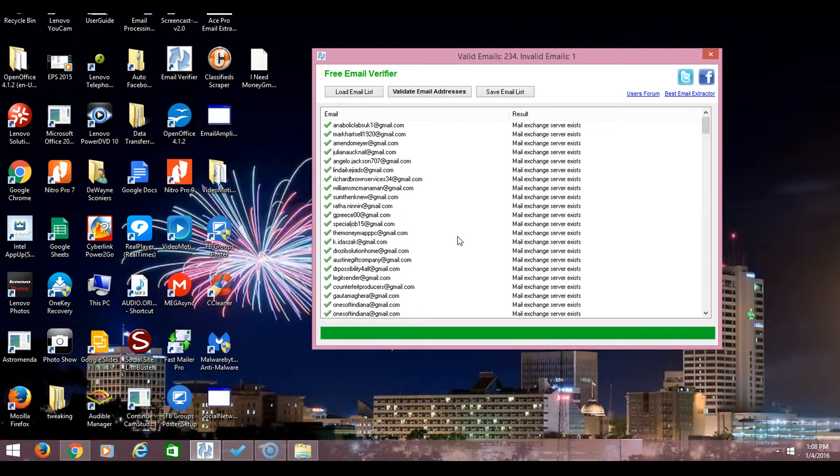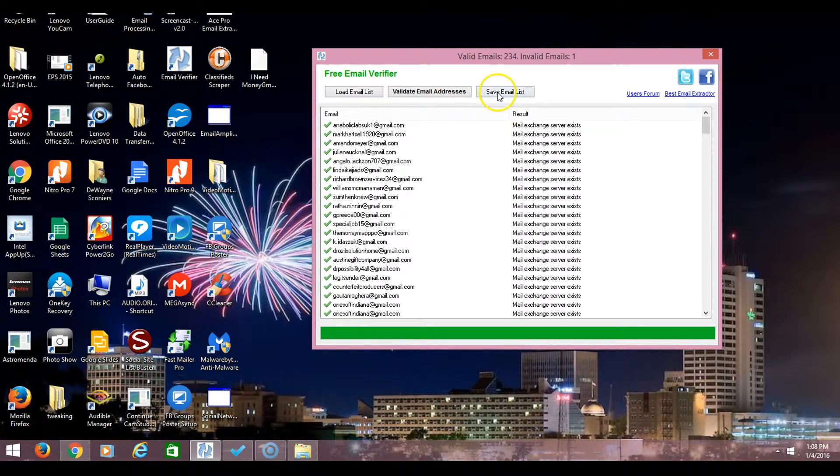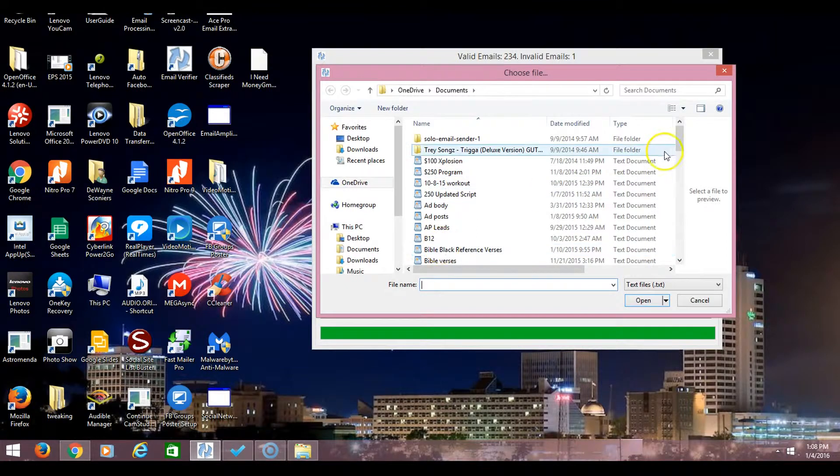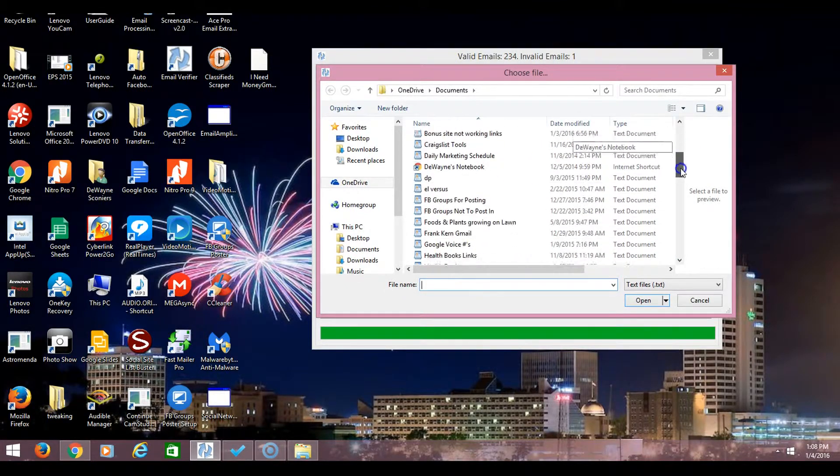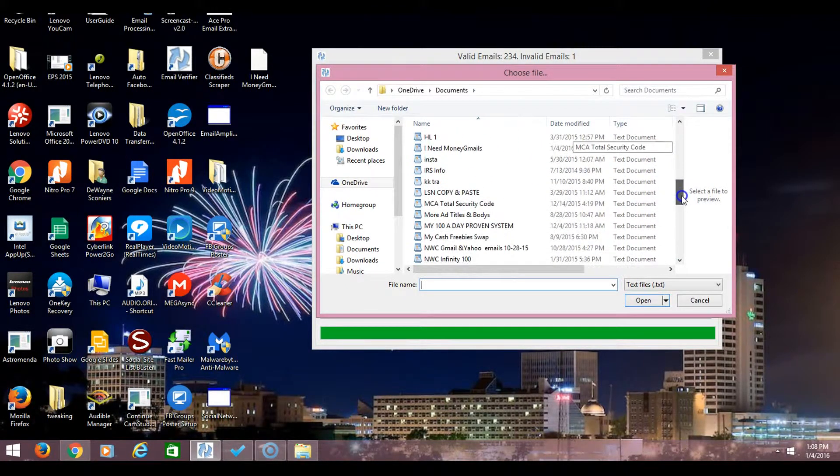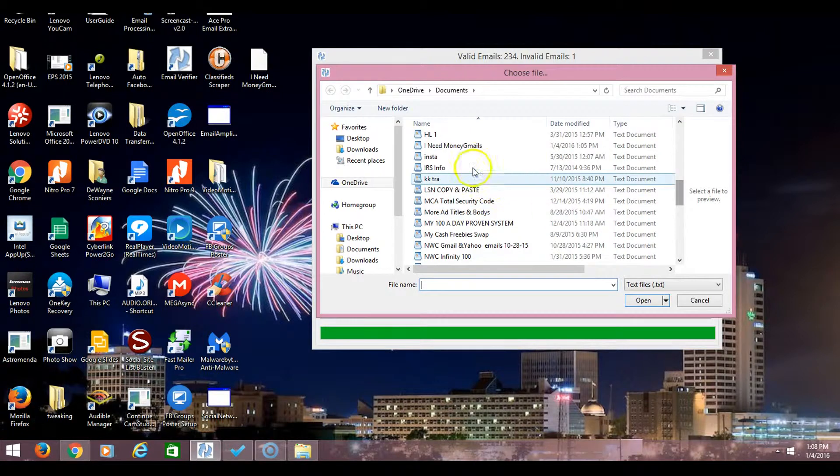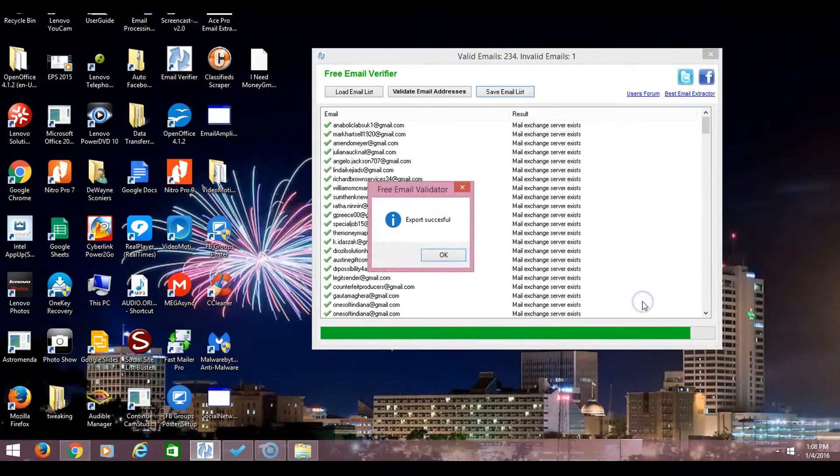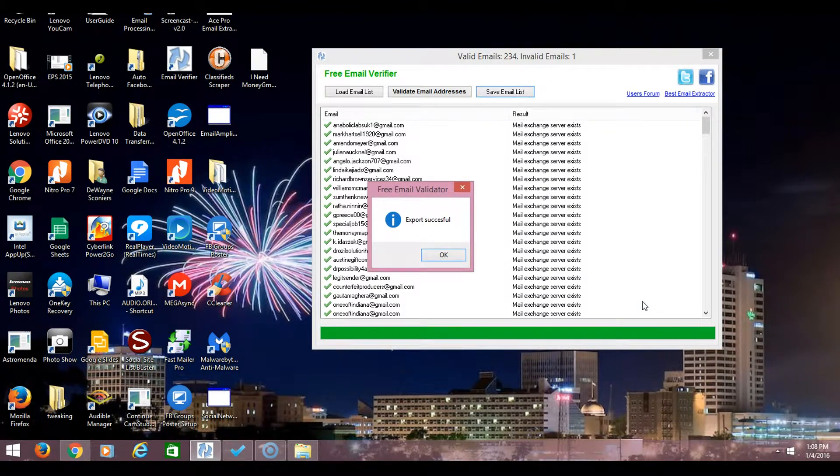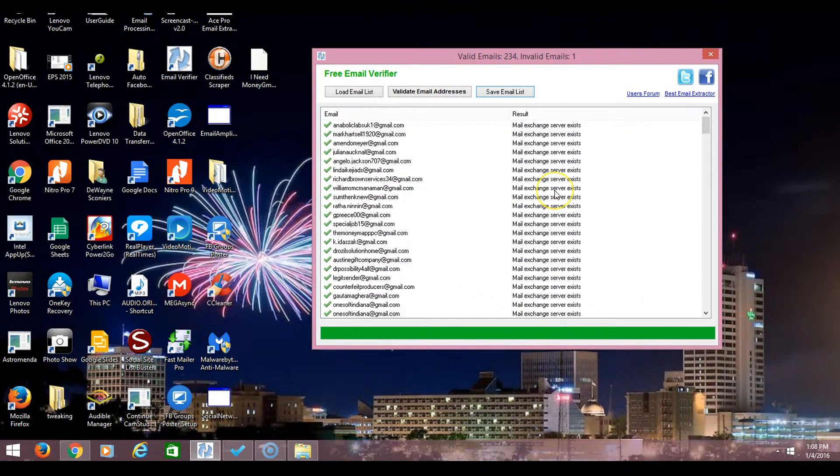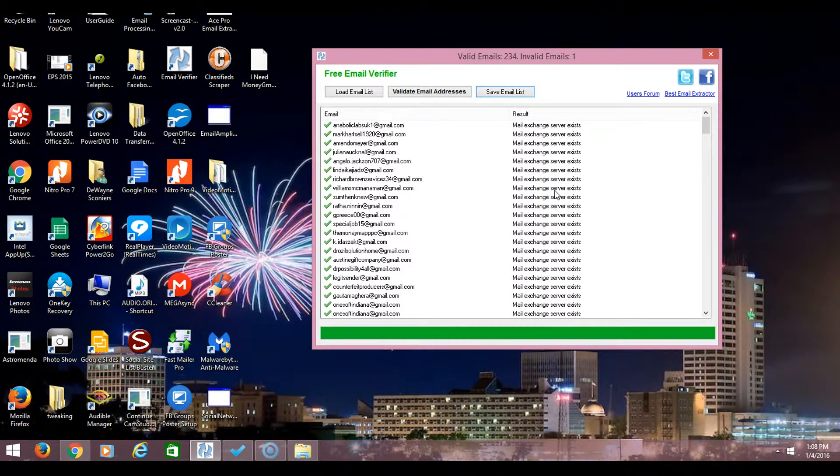And then after that you will save the email list. I'm going to save it to the same name that you had it. Then hit open and then hit export, and it says export successfully. Now that's how you do that. That's how you delete the validated emails.